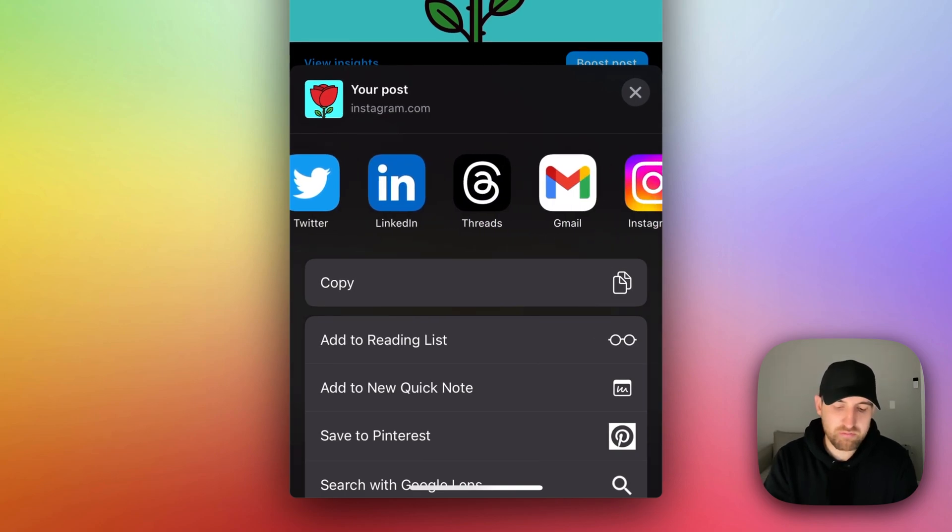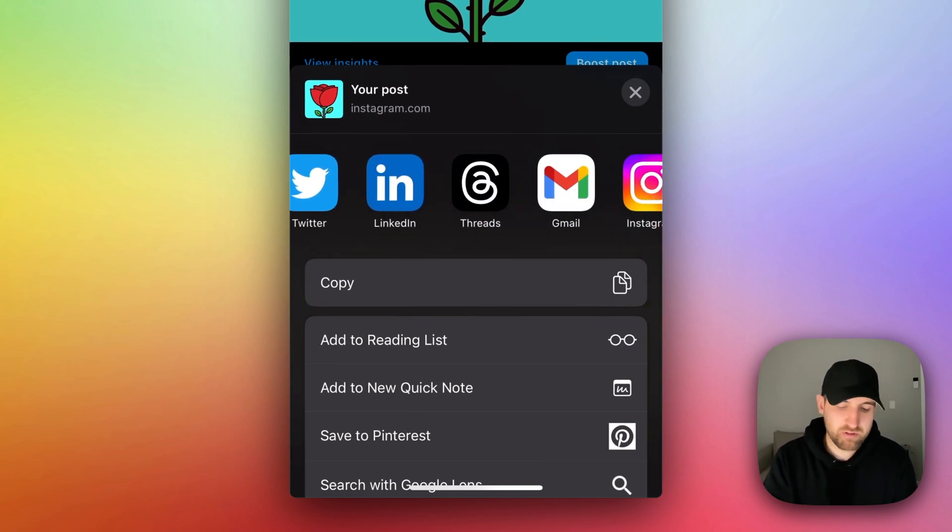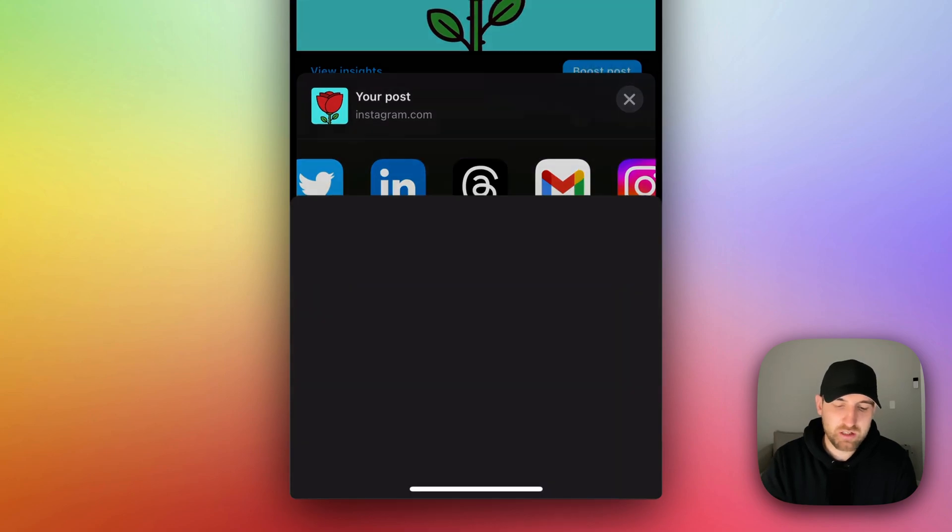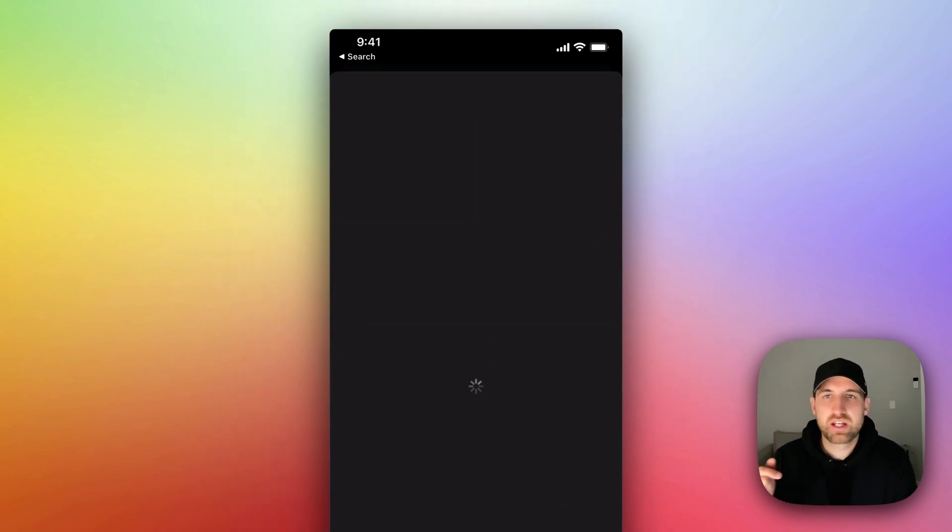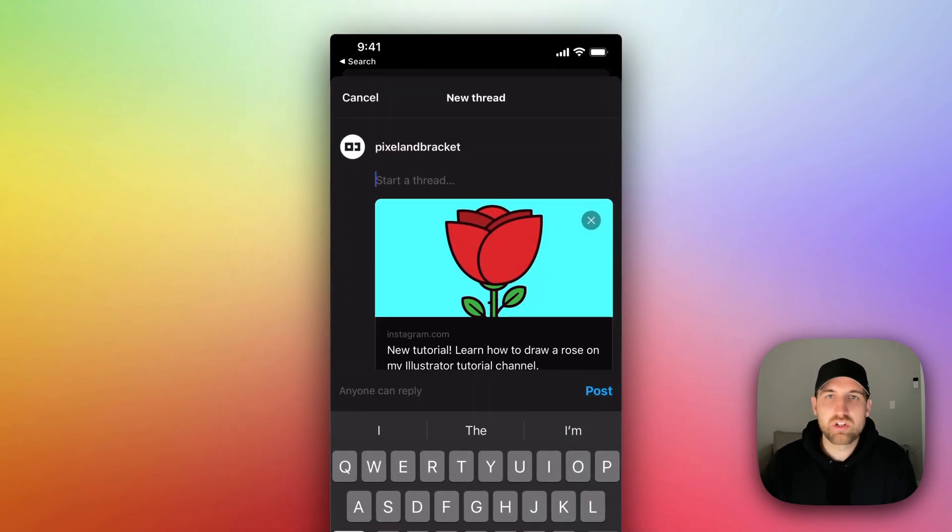And if we scroll to the right, we actually see Threads right here as one of the apps on my phone. I can click on Threads, and it's going to create a new Threads post.